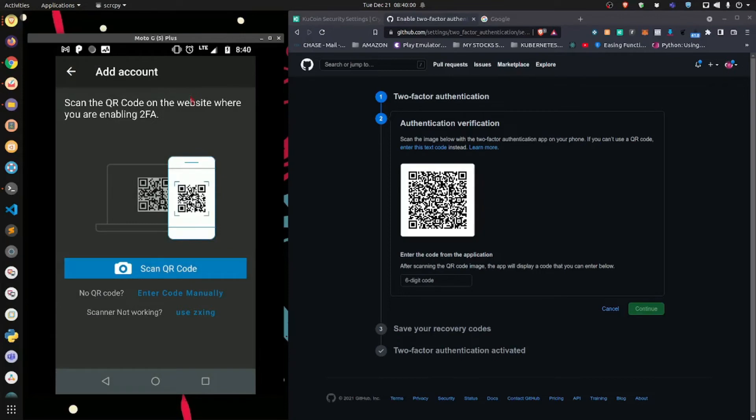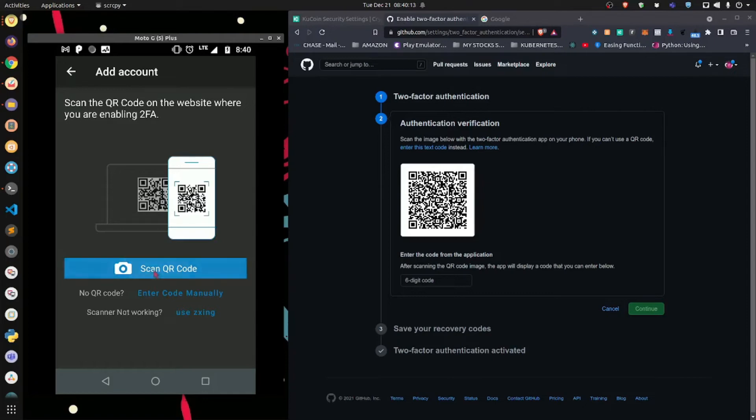Now Authy is going to give you two options of linking the account with Authy. You can scan the code, or you can enter it manually. Again, I highly recommend you just scan the code. So let's hit scan code.